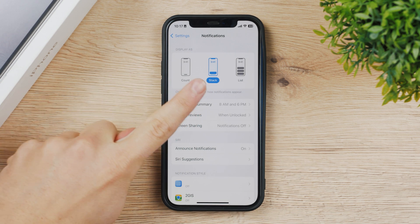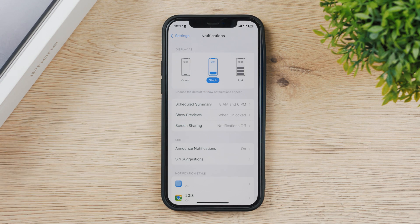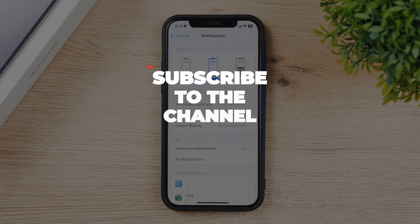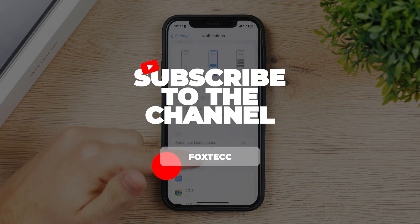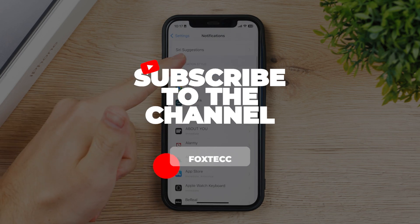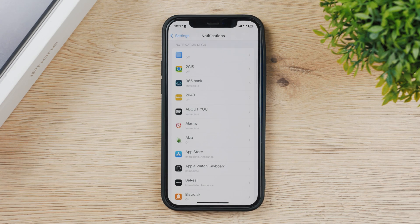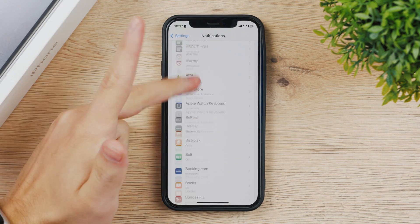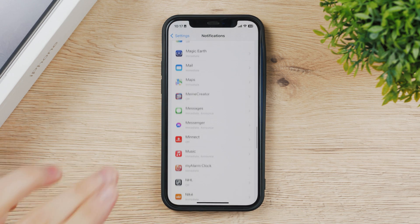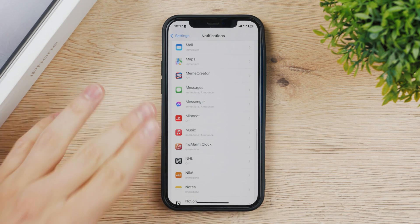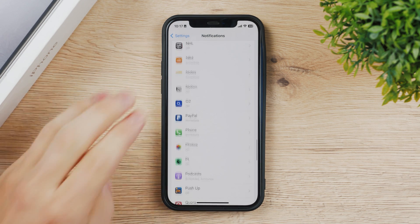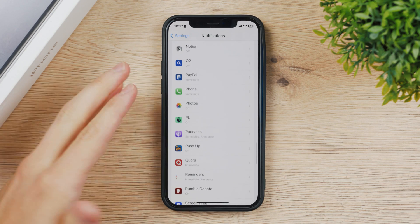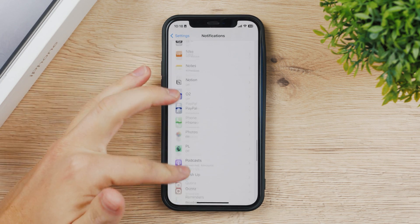The next thing is individual apps. If you scroll down a bit you can see notification style, and here is a list of all of the apps that you have downloaded and installed on your iPhone. It can be whatever you want.